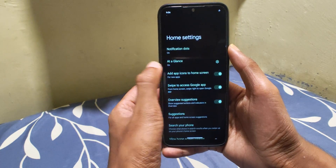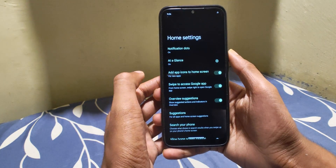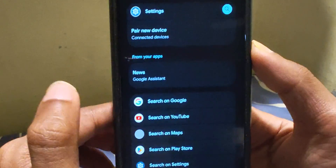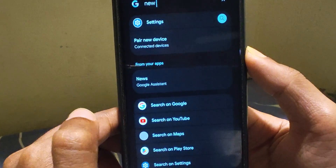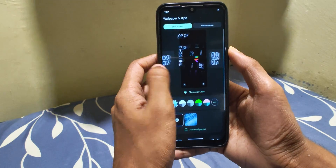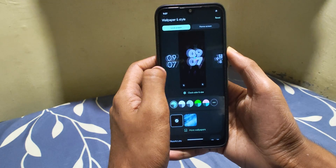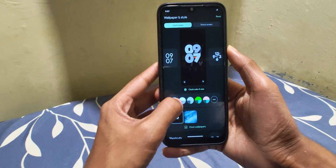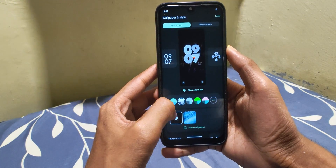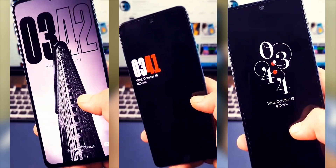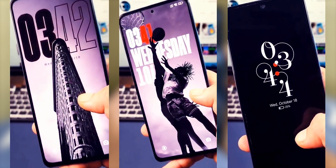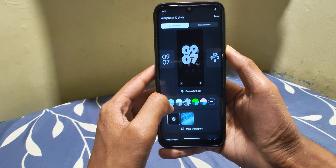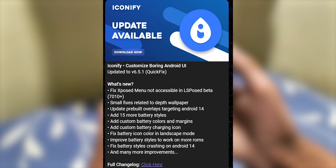The first thing is the launcher, and it is the stock Pixel launcher. Its search function works well too, just like in Pixel devices, and there are new lock screen clock styles — but there's a catch which I'll share later. To be honest, I like the Hyper OS one much more; it looks even better than iOS.